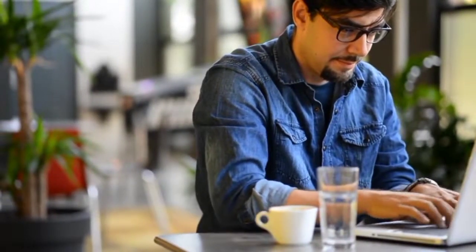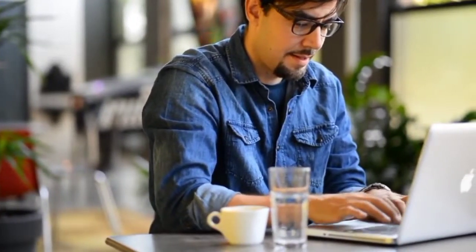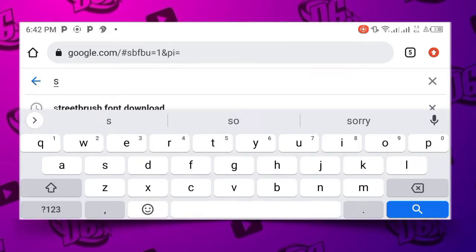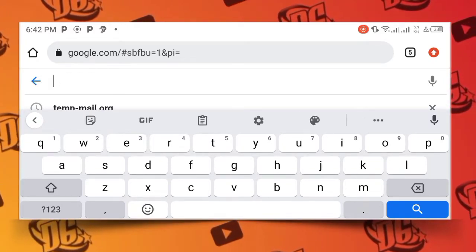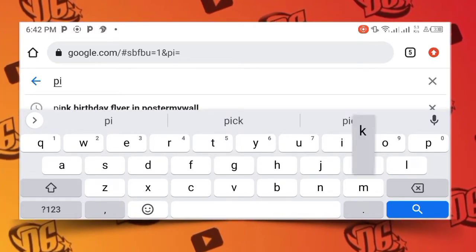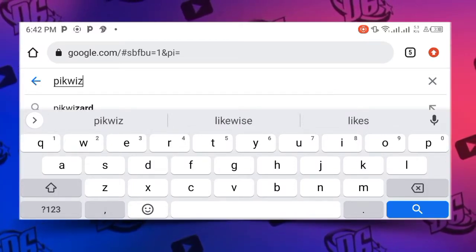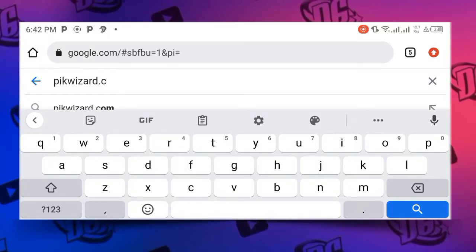I'm going to show you how to get to each website and how to use them. Let's check the first one, which is peakwizard.com. Just search peakwizard.com.